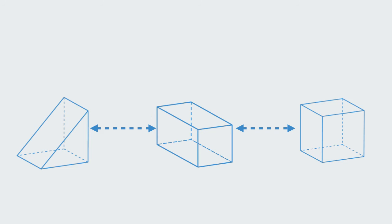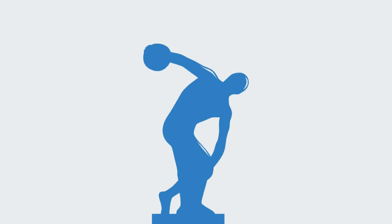For example, when looking at a sculpture, we often assume it is simply the inherent properties of that item that define it. But a sculpture is made up of what is called positive and negative space.